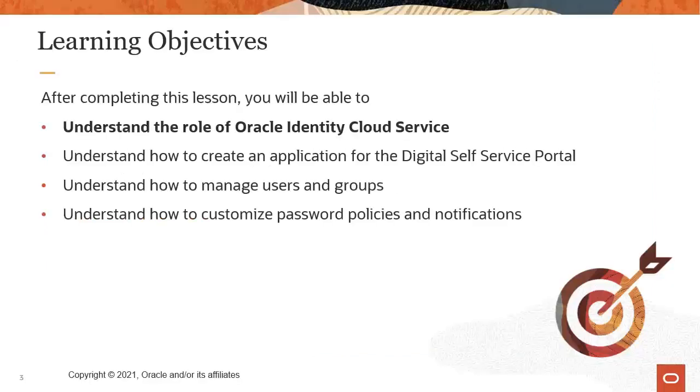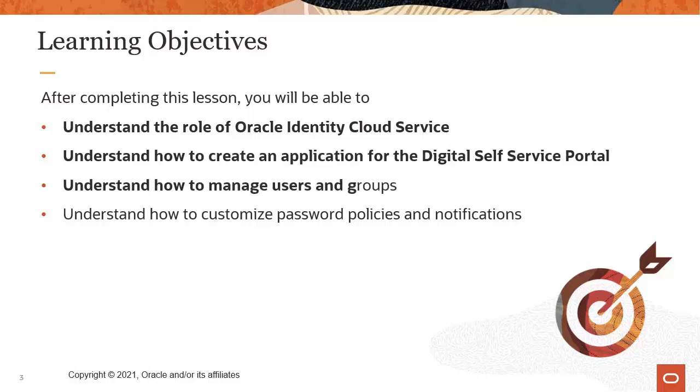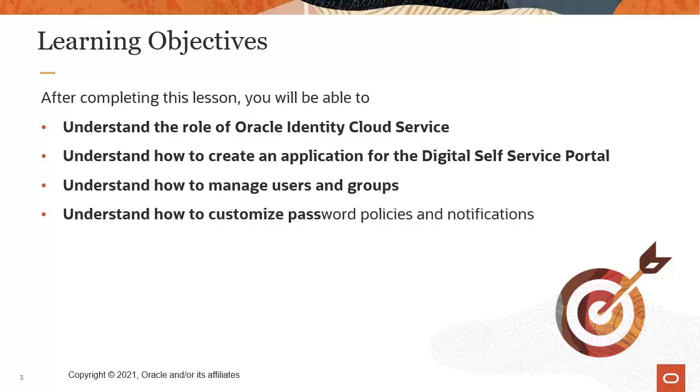After completing this lesson, you will be able to understand the role of Oracle Identity Cloud Service, understand how to create an application for the digital self-service portal, understand how to manage users and groups, and finally, you'll understand how to customize password policies and notifications.